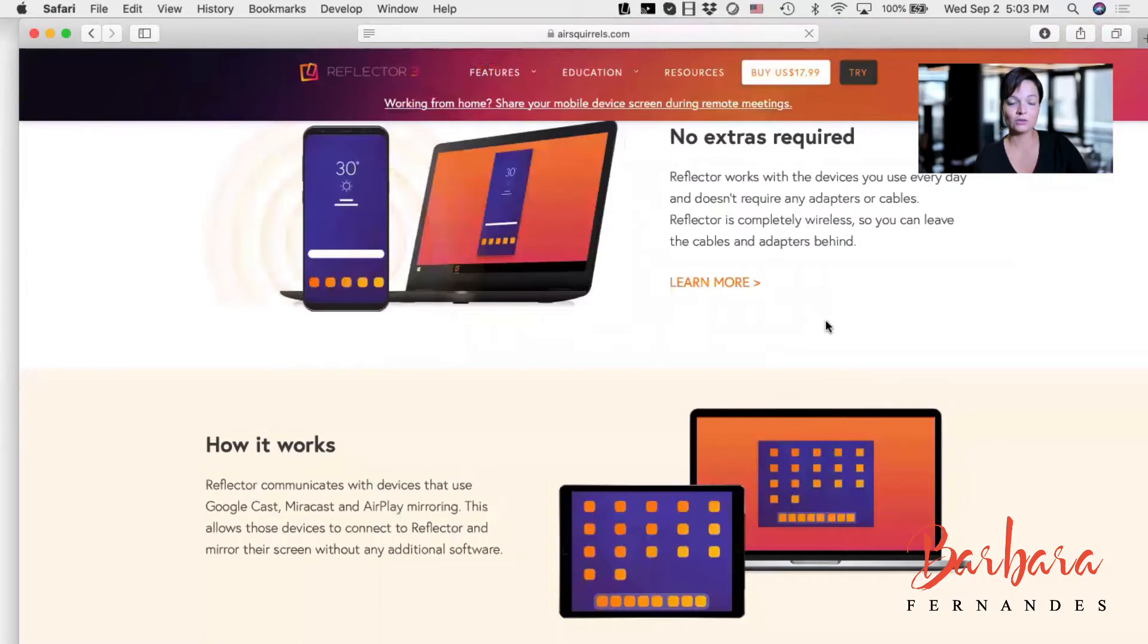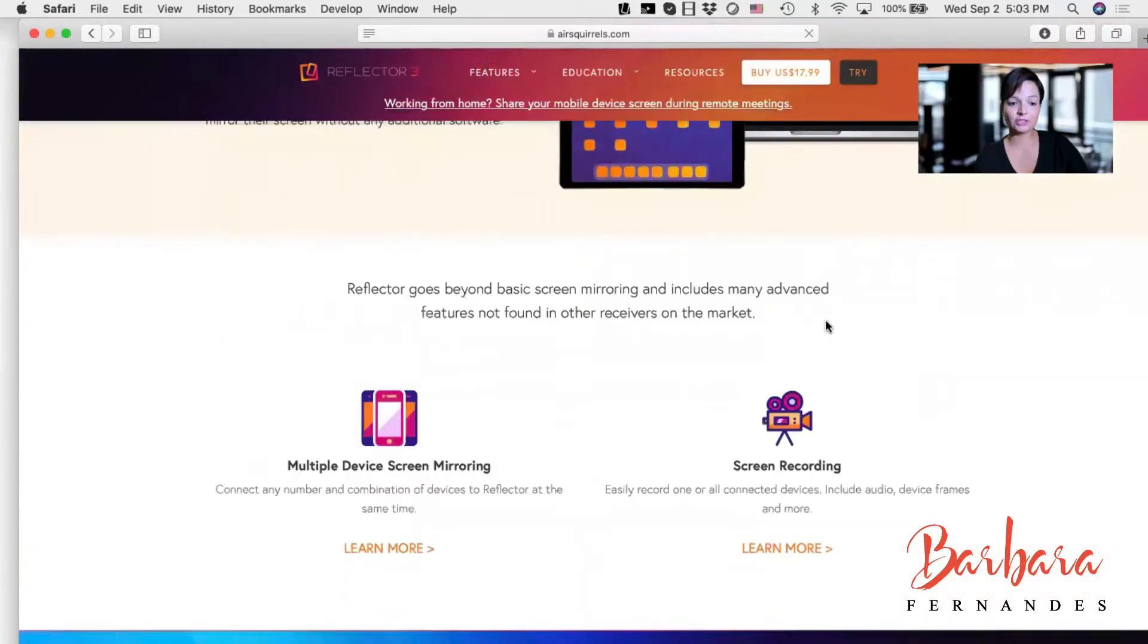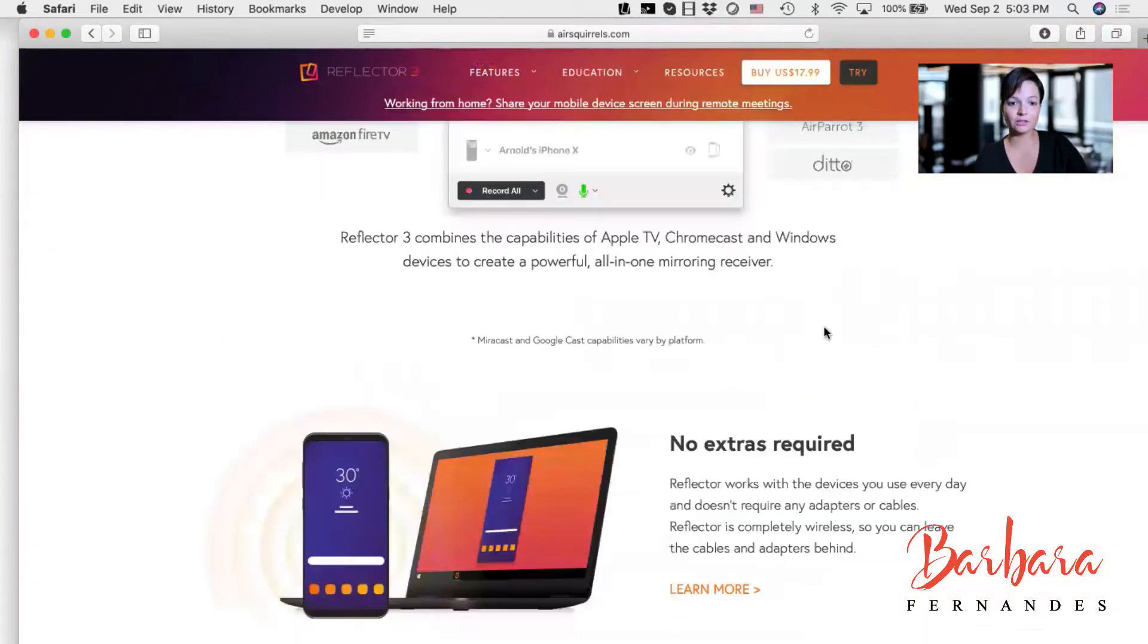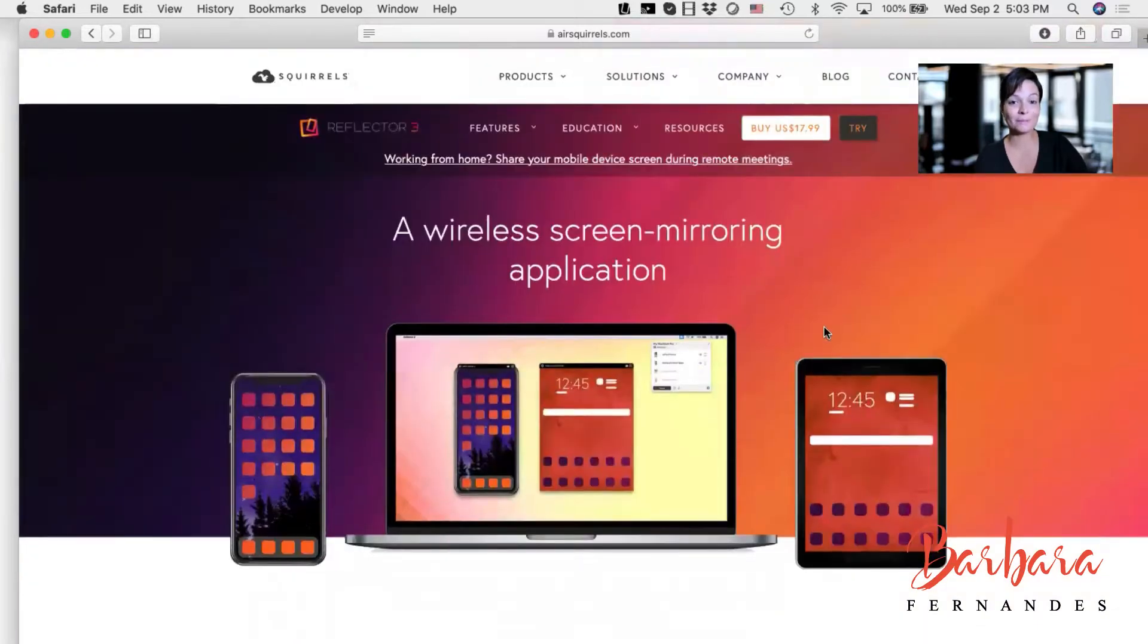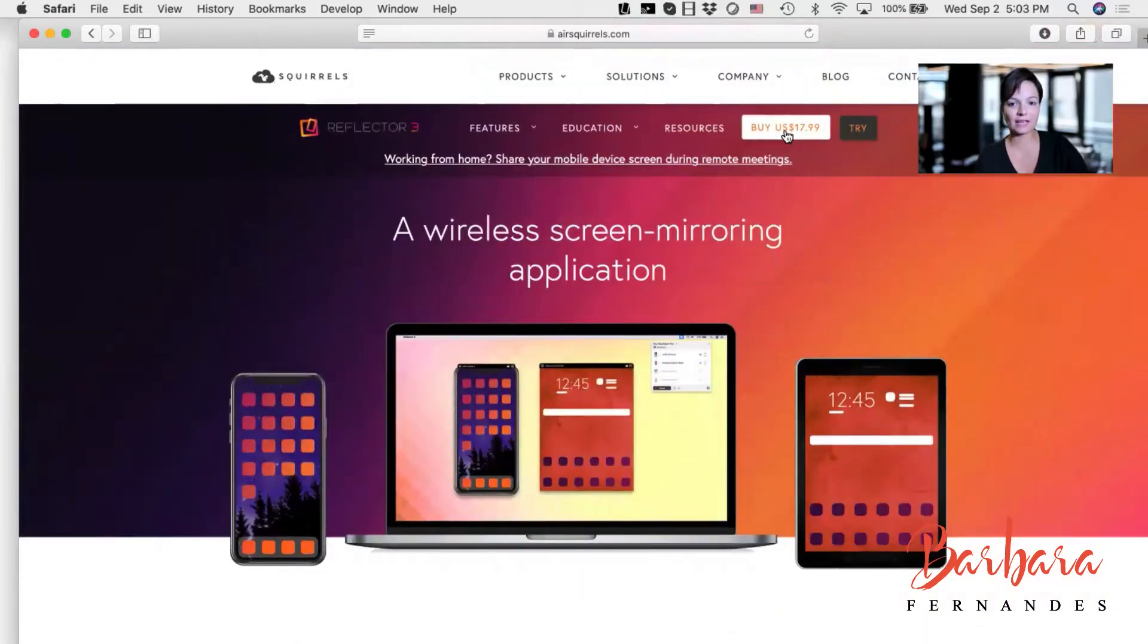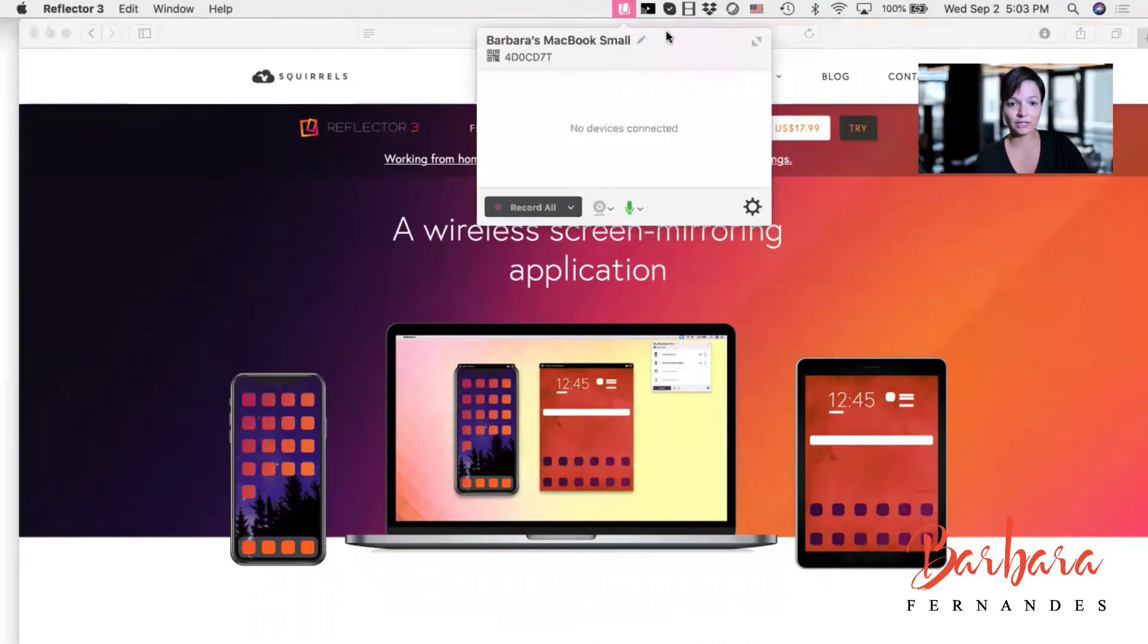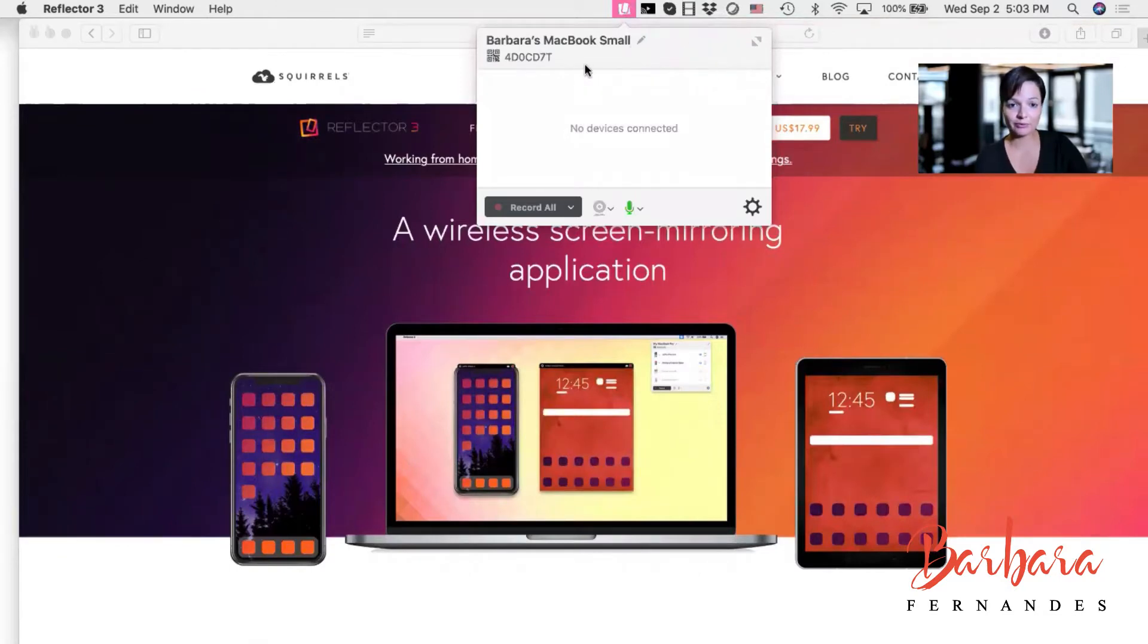So this is Reflector 3. You can't get it on the Mac App Store, but you can get it directly on their website and it's $17. I already had Reflector 3. I forgot I had it. So I opened up Reflector 3 here.